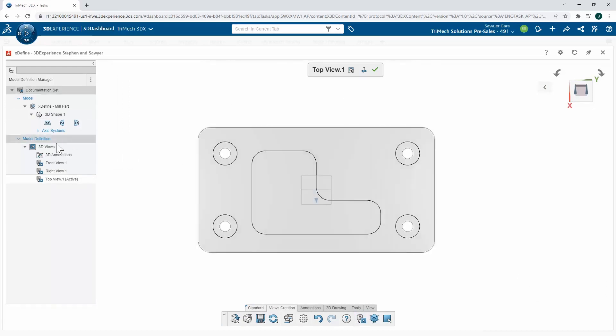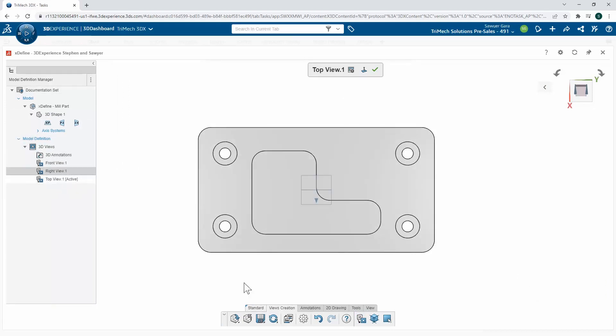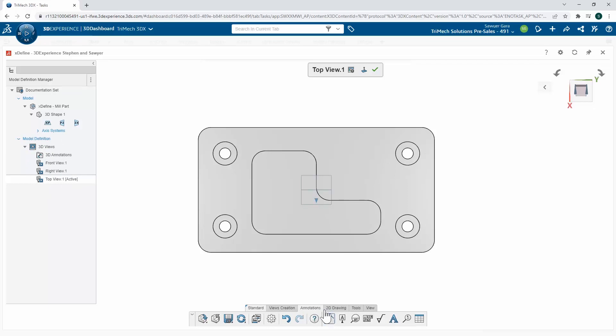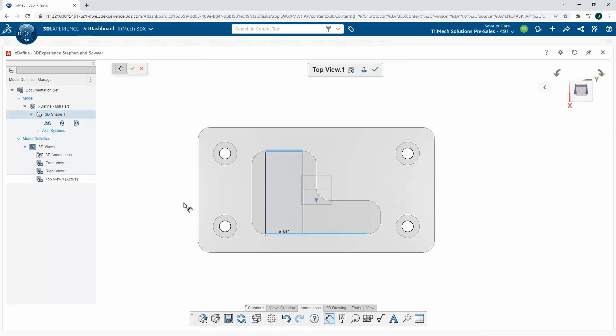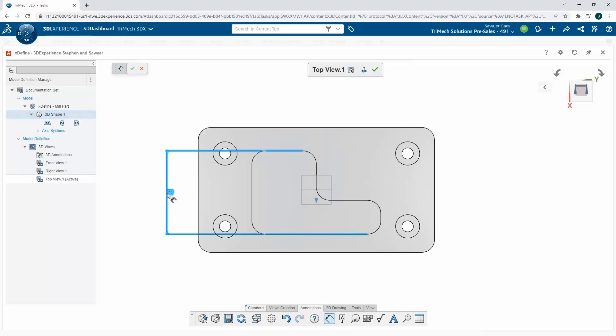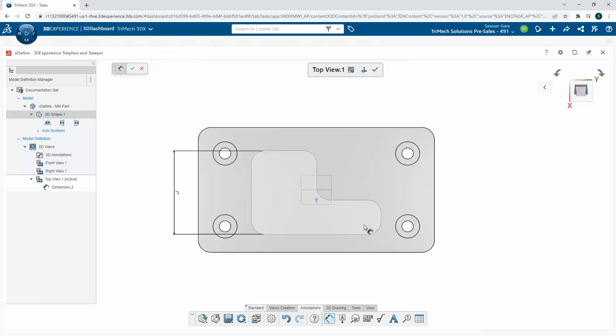I can see that they're being added to my tree on the left, and I can start to define my dimensions. I can grab my smart dimension tool and then pick entities in my model to define those dimensions. I'm going to go through and add in the relevant dimensions I want on this view as well as the other ones.